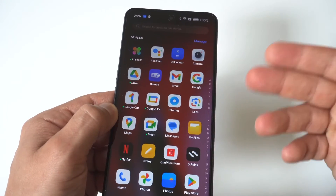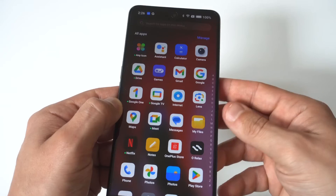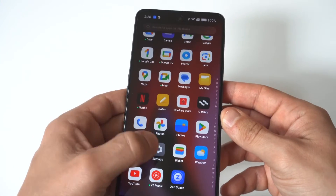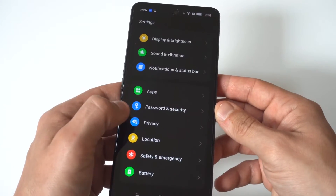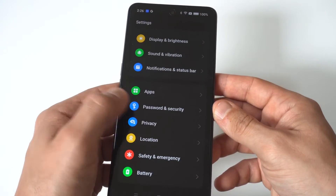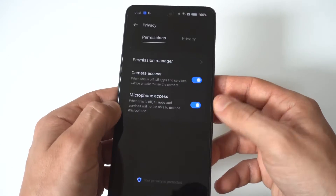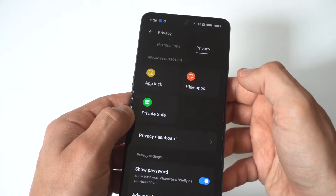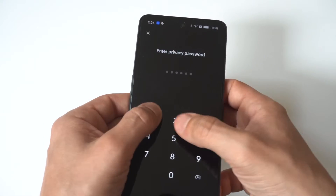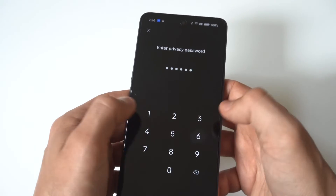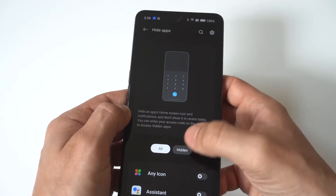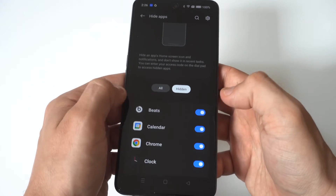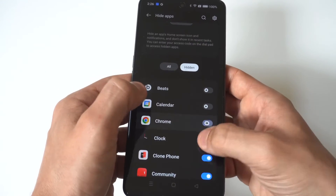Obviously to bring them back, you just go back into your Settings, go to the Privacy option, and then click on the Hide Apps option again. Then you can uncheck those apps after you enter your passcode, whatever it's set at, and you can bring them back.